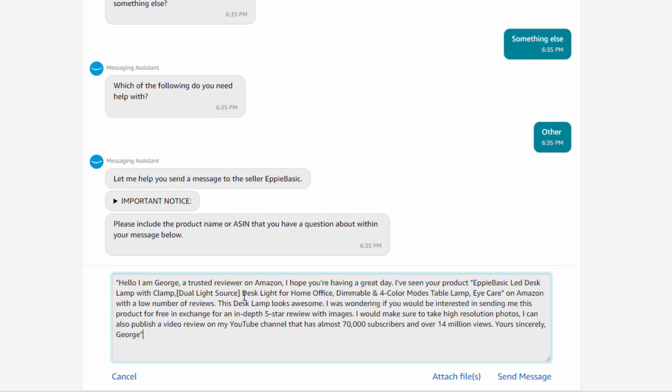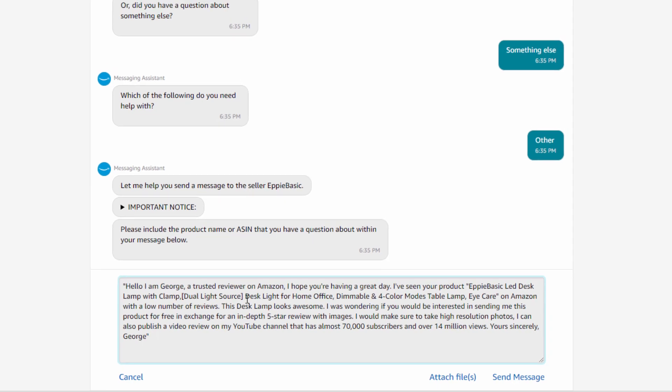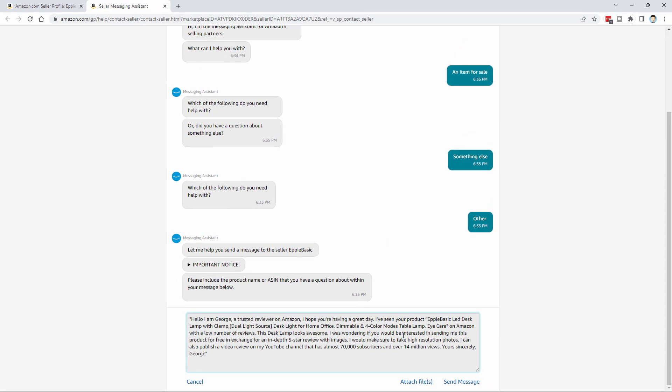I mentioned at the beginning that you can do this to make money on Amazon. And there is a way to do that. It's real easy. You do this review, you get the product, and then simply put that product up on eBay for sale. You've gotten a free product to sell on eBay. So easy money.